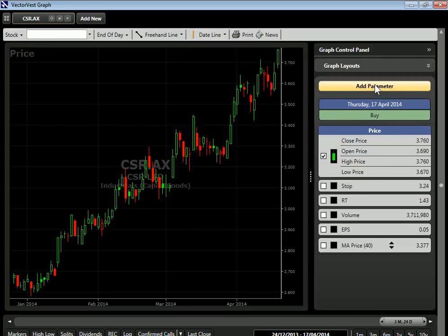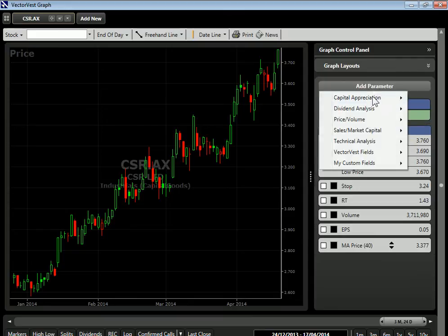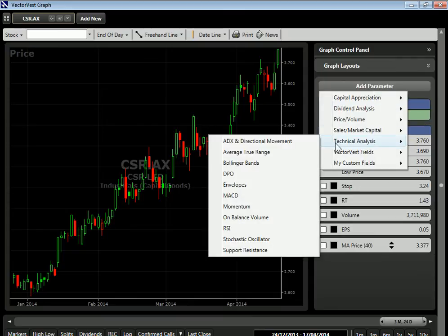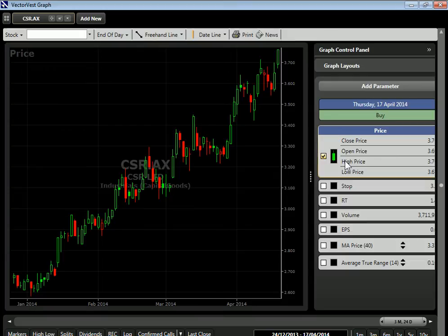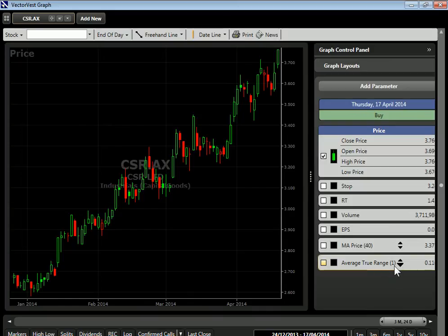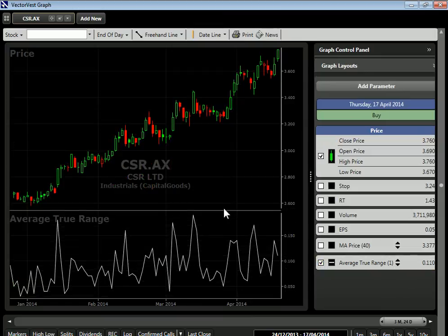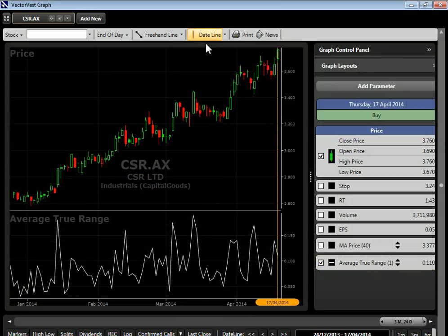If we come to our parameter list and click Add a Parameter, go to Technical Analysis, and select Average True Range, we have a look-back period for our technical indicator. I'm going to turn this down to just one. So with a one-day or one-bar look-back period, let's put on the indicator and turn on a date line. Here we can see that the average true range for this last price bar was 11 cents.